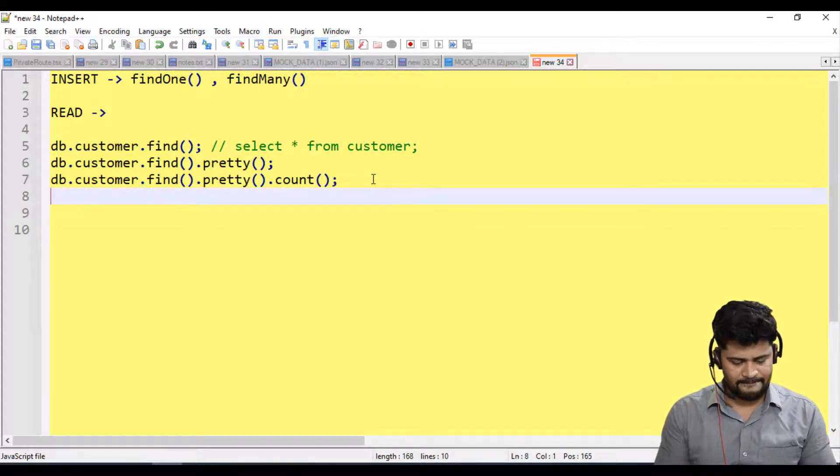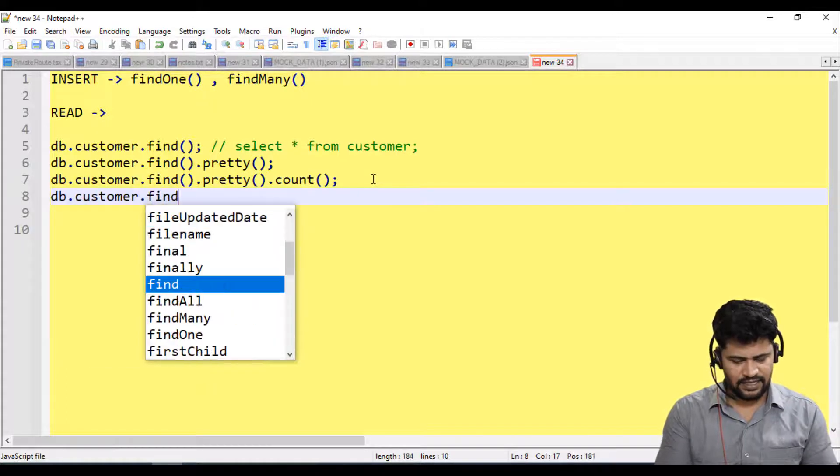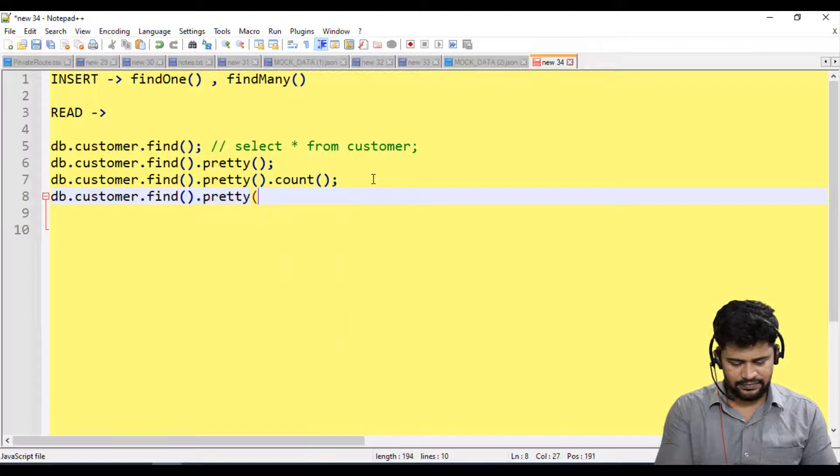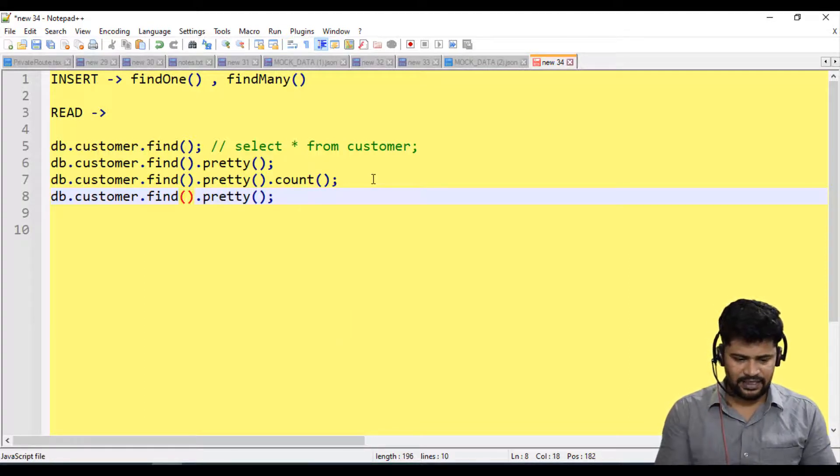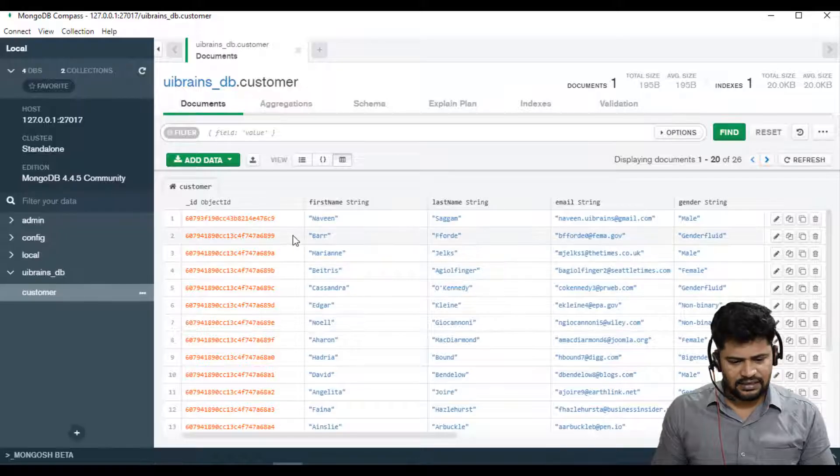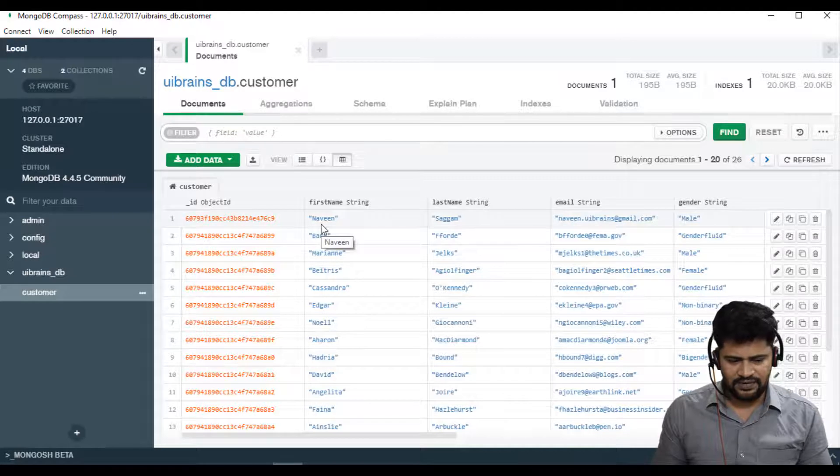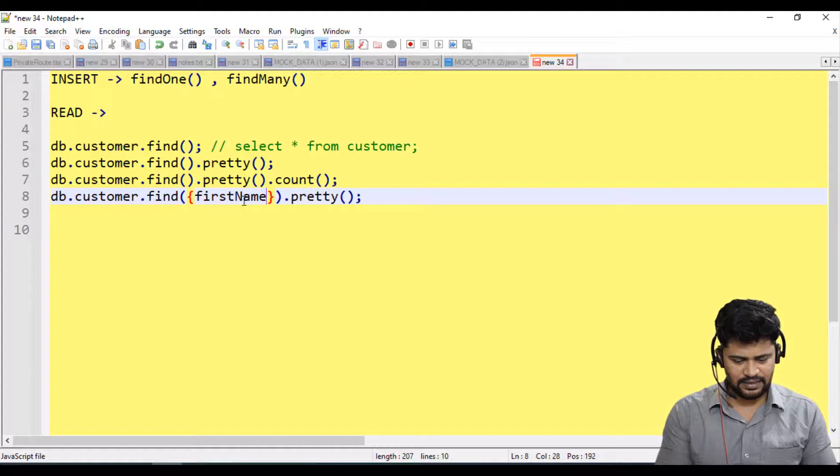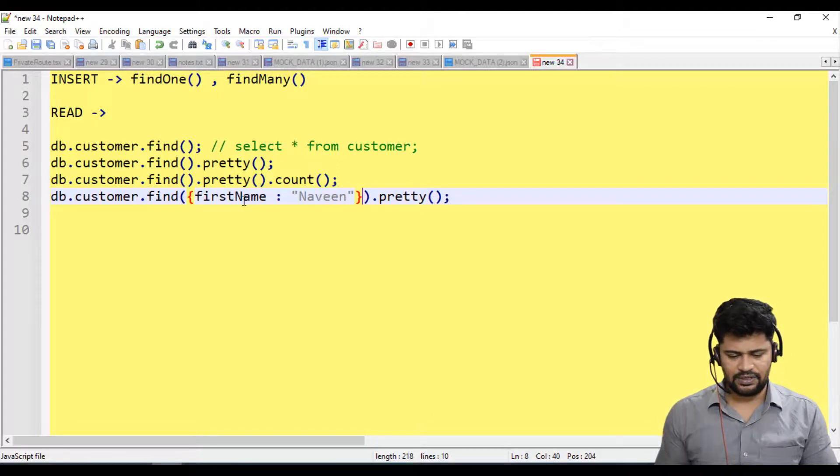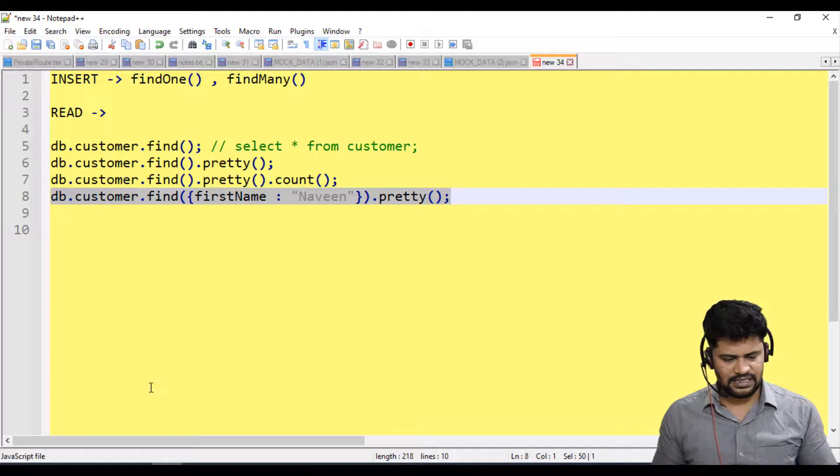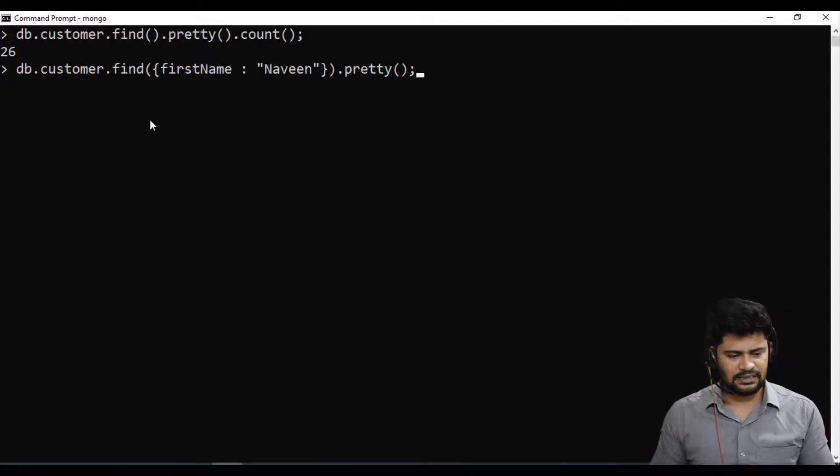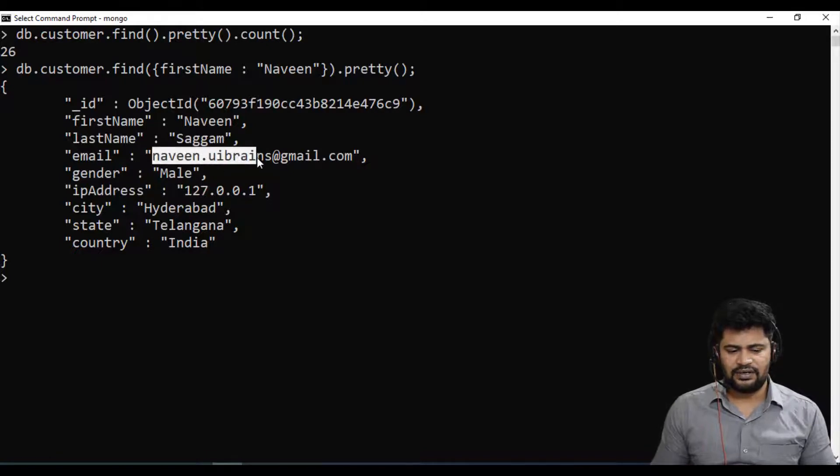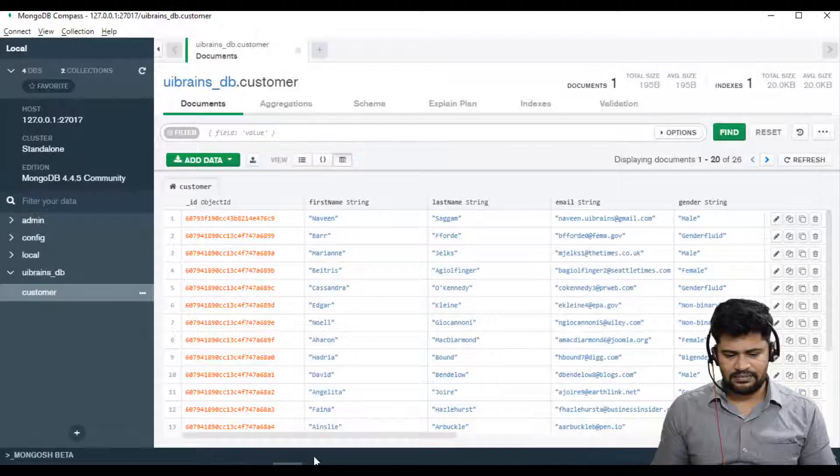Let's say db.customer.find(). Where do you give the condition? In the find. Make an object where my condition is first name Naveen. So let's say firstName: "Naveen". This is the condition. Copy this, back here, paste it, enter. See email id naveen.uibrainscell because I have updated from here.